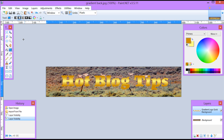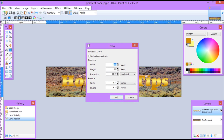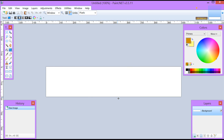First, after we open paint.net I'm going to go to File and New. For this tutorial I'm going to make a banner at 1000 by 200. Make sure that Maintain Aspect Ratio is turned off, then click OK. Now I have a 1000 by 200 banner.